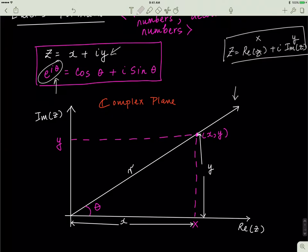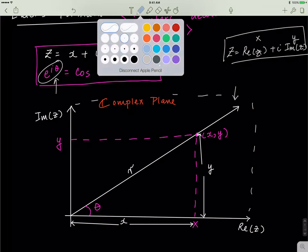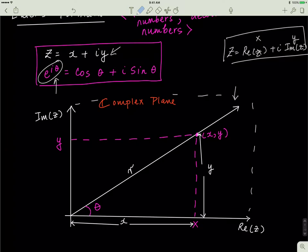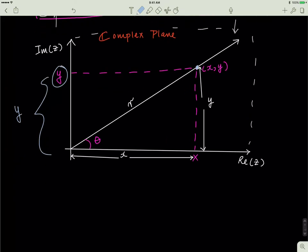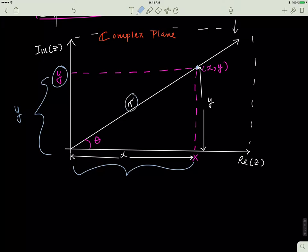This is called the complex plane — this plane where there's a real part and an imaginary part. If I pick any point on this graph, it has an x value and a y value. The y value is the height, the x value is the base, and I'll call the hypotenuse r. So this is a right-angle triangle with height y, base x, hypotenuse r, and some angle theta associated with it.